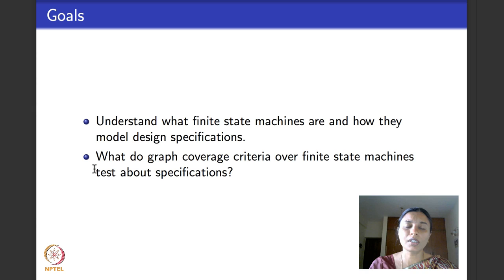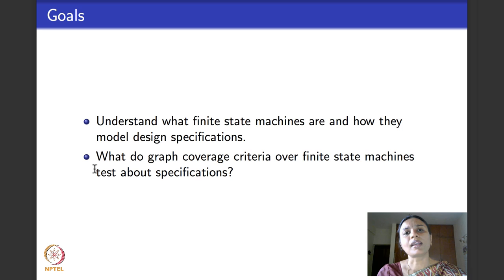I will not really be able to give you detailed test case design for UML diagrams, but I will tell you what sort of diagrams basically correspond to finite state automata and how the coverage criteria that we saw till now can be used on them. At the end of this lecture, we will revisit the entire graph-based testing that we have looked at in the past three weeks and briefly recap all that we did.